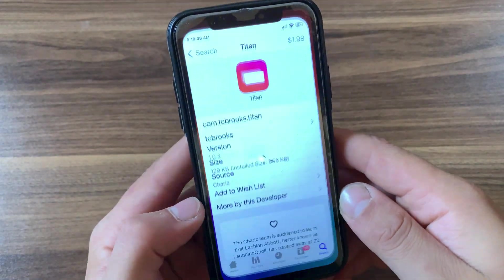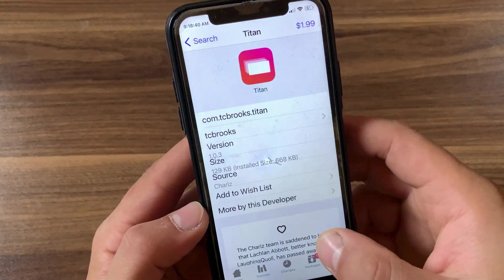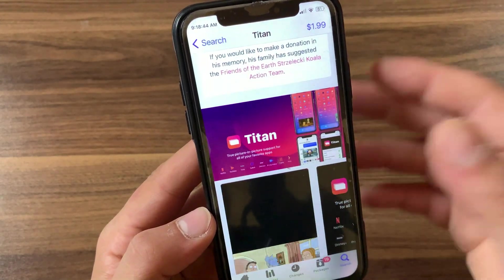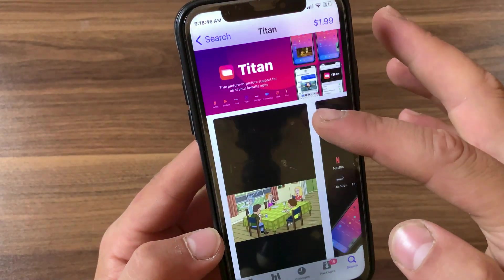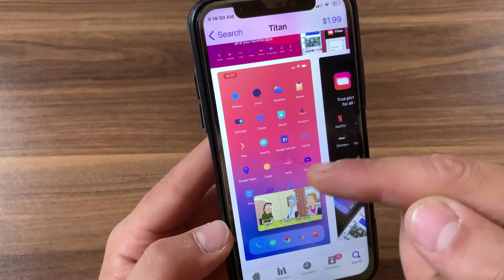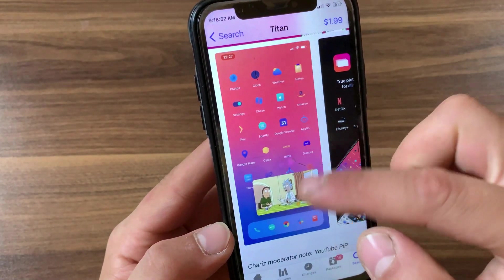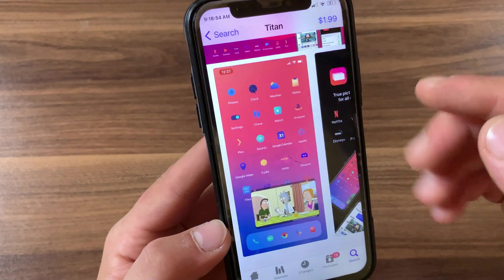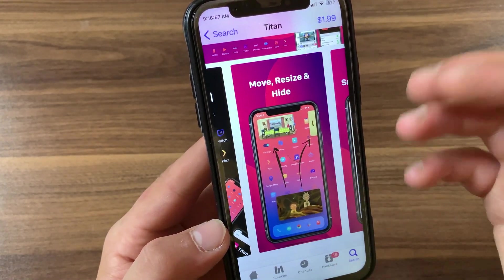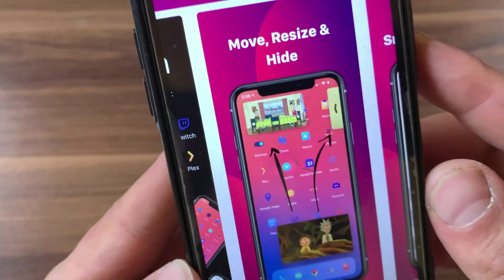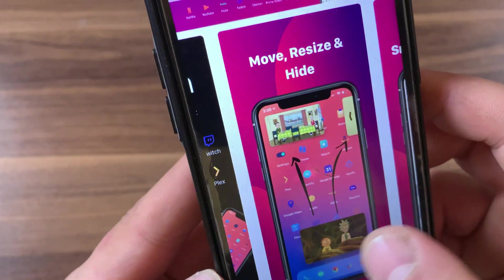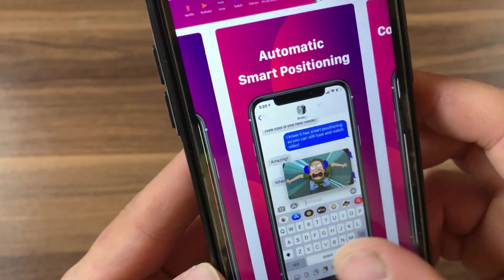The next tweak is Titan. In iOS 14 and newer, Apple introduced the picture-in-picture feature. With Titan, you can get picture-in-picture on your device. Titan helps expand the number of apps with which you can use picture-in-picture mode, allowing you to watch videos from an app in a smaller separate window while doing other things on the main window.